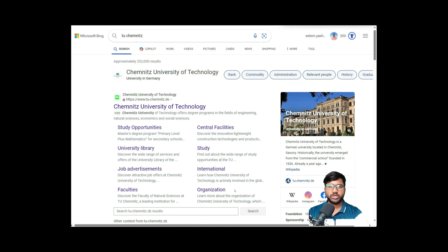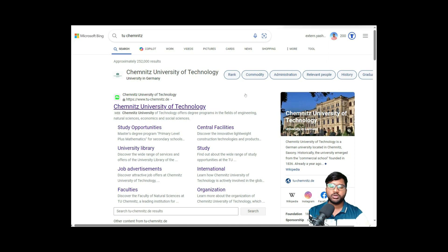Hello guys, welcome back to my channel and to my series. Today we have come up with a new college application — the well-known TU Chemnitz. Today I will be showing you how to apply for TU Chemnitz, and as expected, this will also be divided into parts.